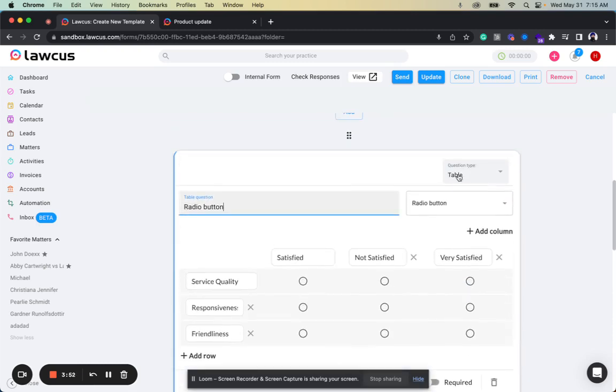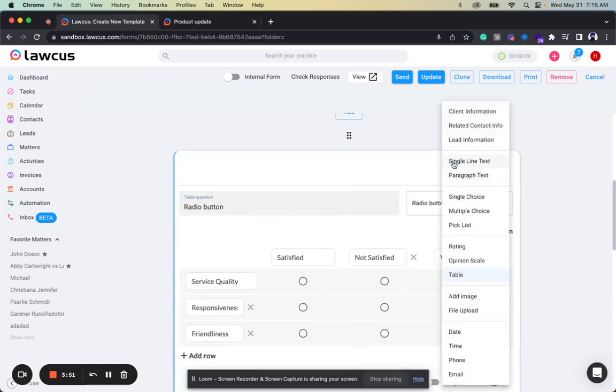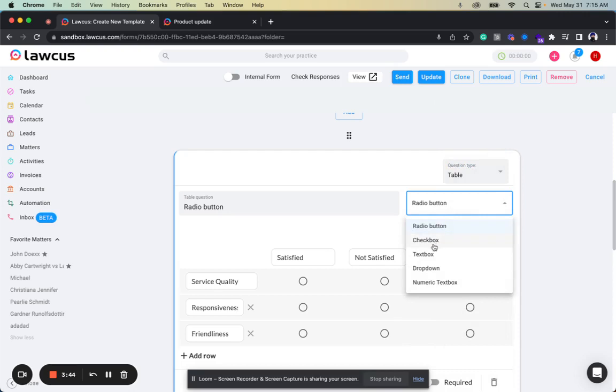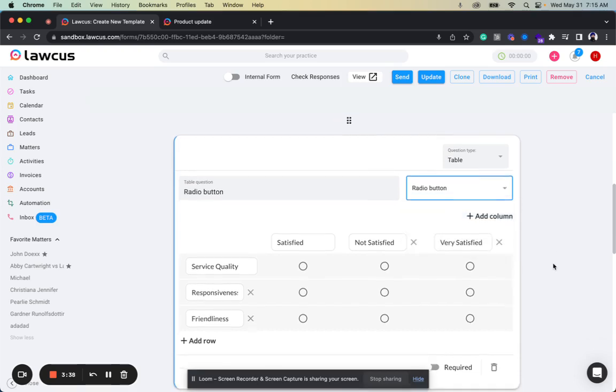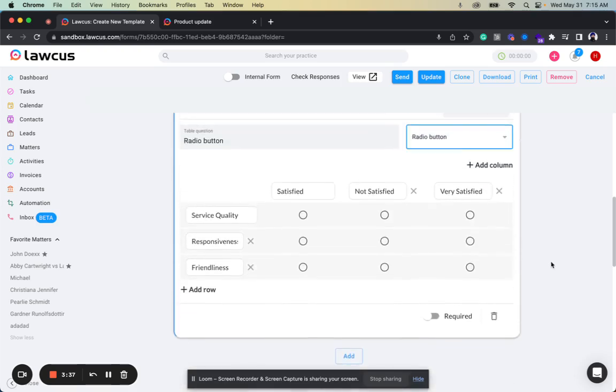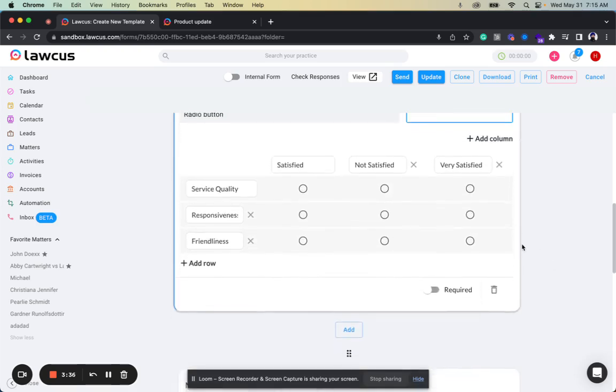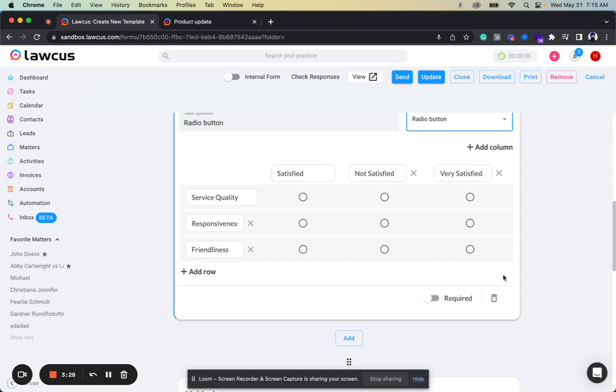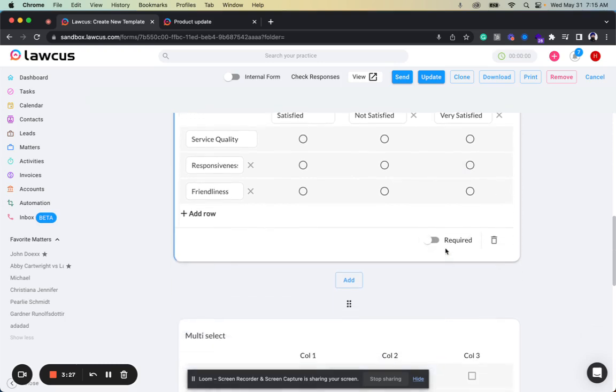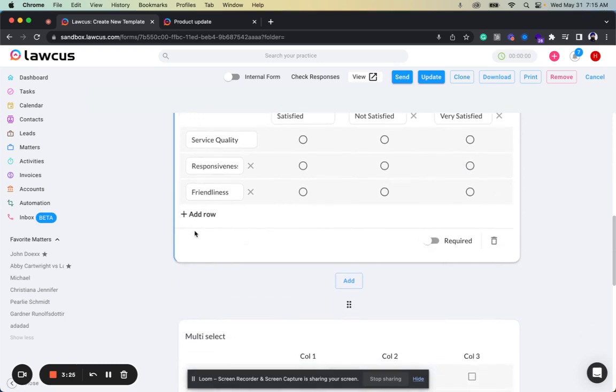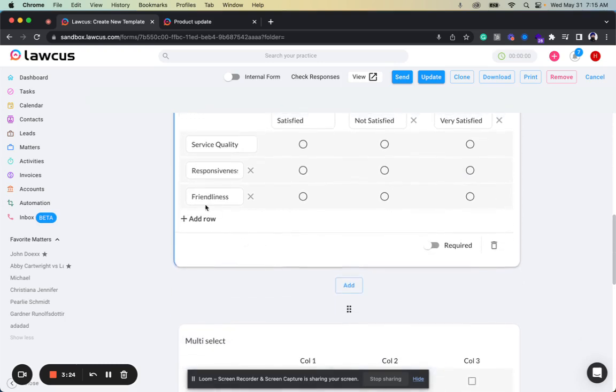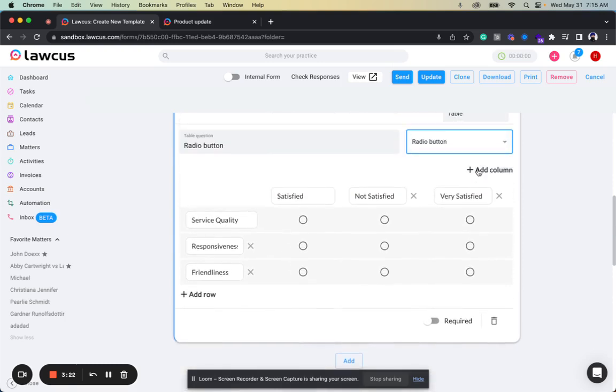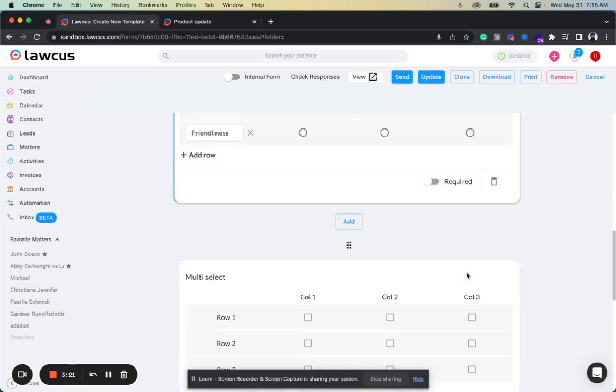You can create a table. You can add a question type of a table type, and then you can select what kind of table you want. You can select radio button, checkboxes, multi-select, text box, dropdown, or numeric text box. So you can create something like this: service quality—satisfied, not satisfied, very satisfied; responsiveness—satisfied, not satisfied, very satisfied. You can make it required, you can add new rows, you can add new columns to this.